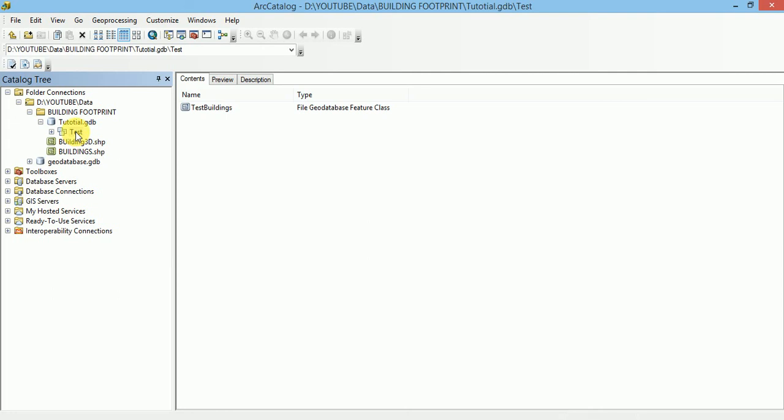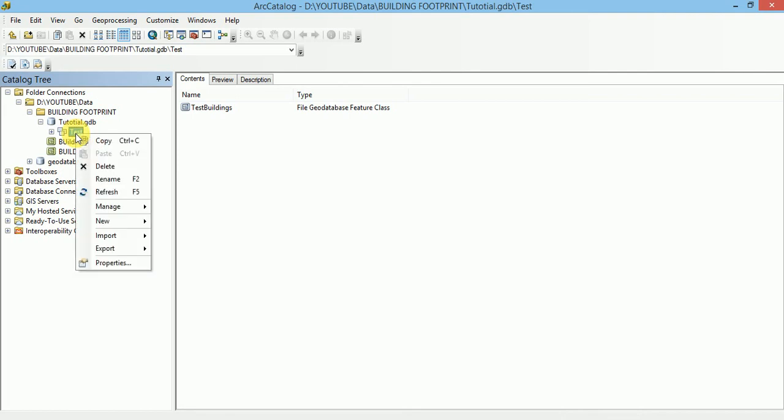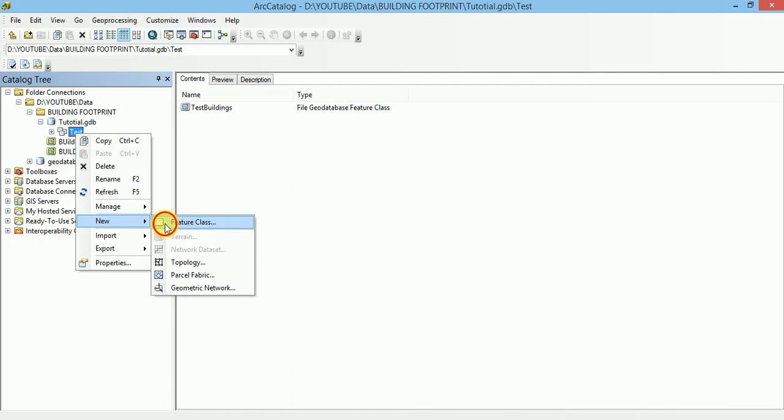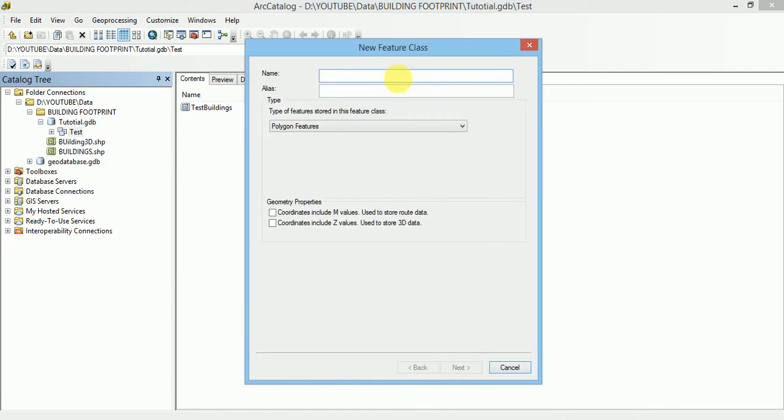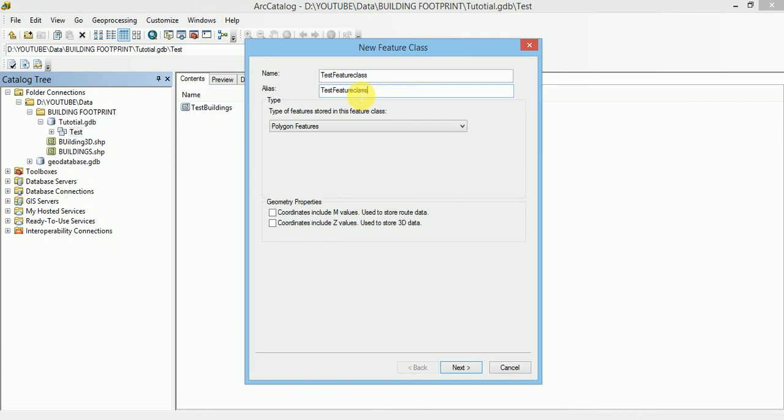If we want to create a Feature Class inside this Feature Dataset we will see how to create it. Right click, go to New and select Feature Class. You have to specify alias also which represent the name of this Feature Class.